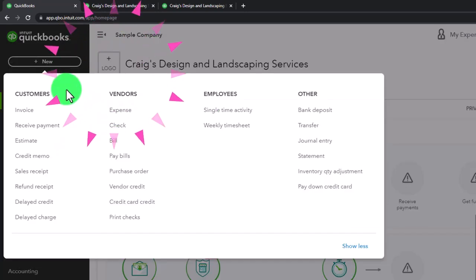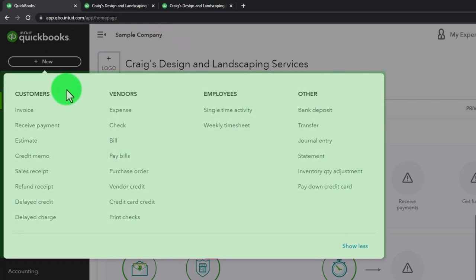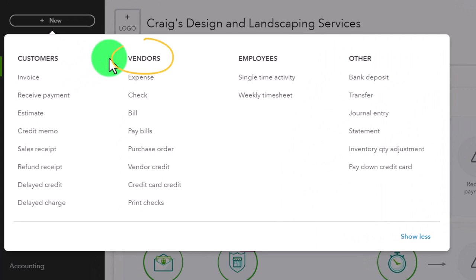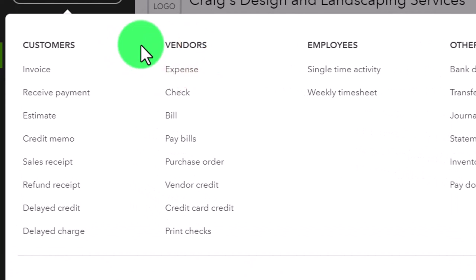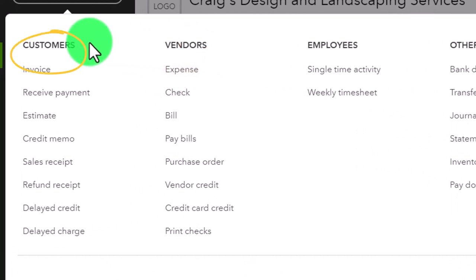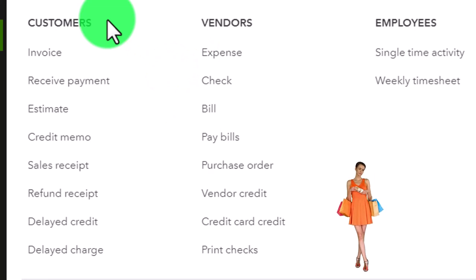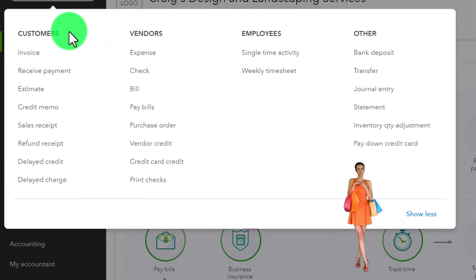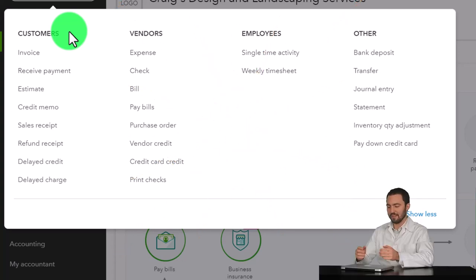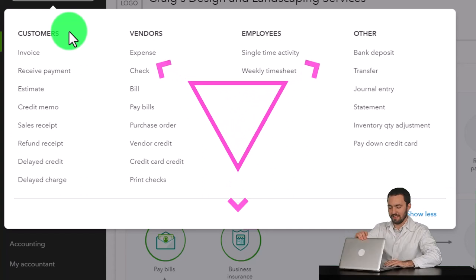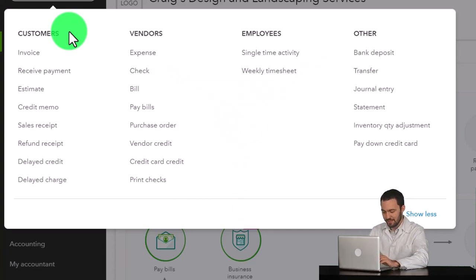Opening up the plus button shows us the general form broken out by what I might call cycles. The vendor cycle is where money is going out at the end of the cycle for goods and services we're purchasing. Now we're focused on the customer cycle, where at the end of the cycle we expect money to be coming in for goods and services we provide. Customers in the software refers to those we're making the sale to.